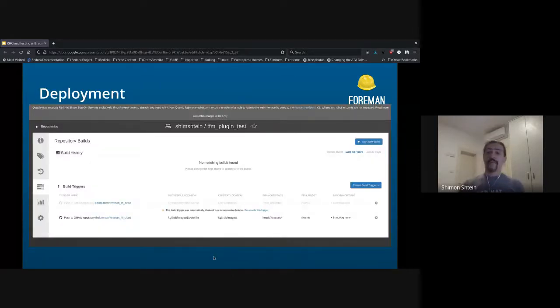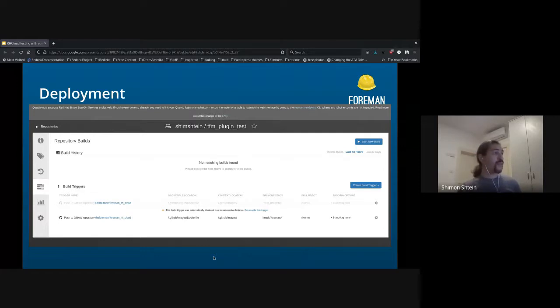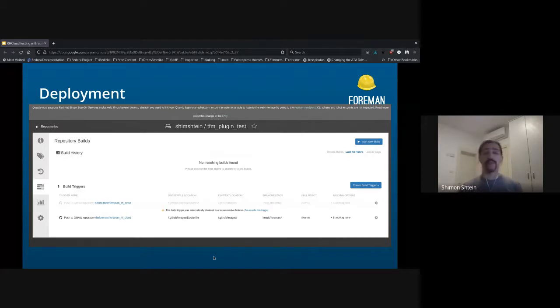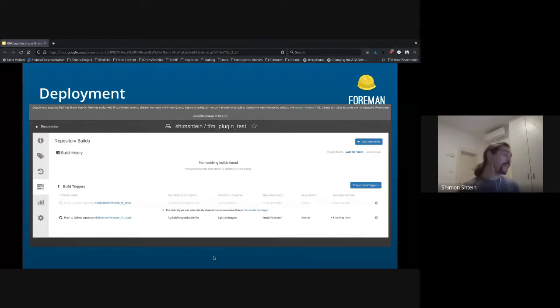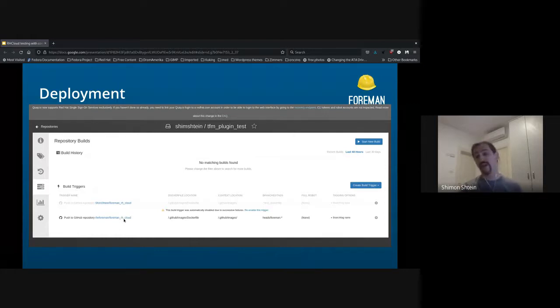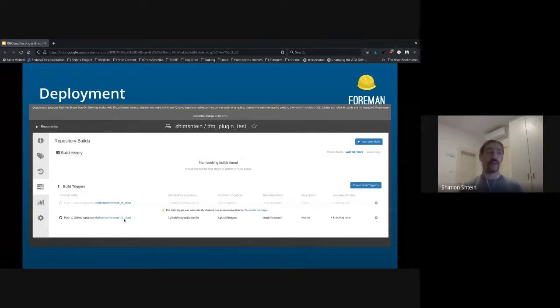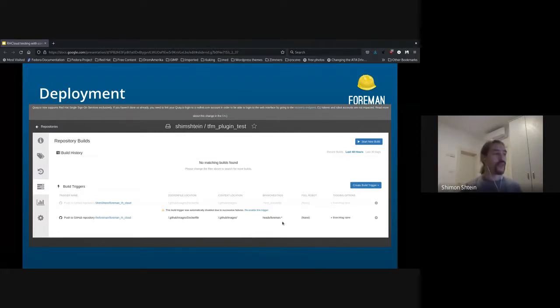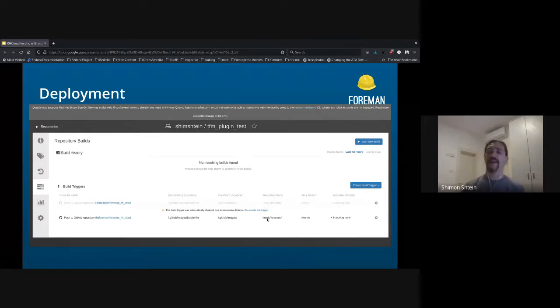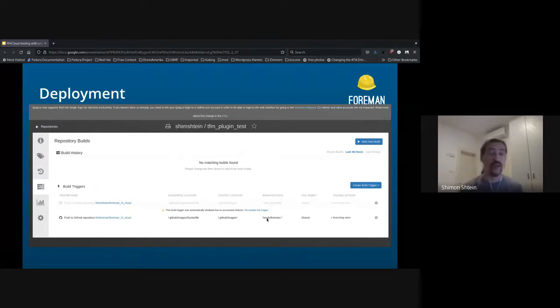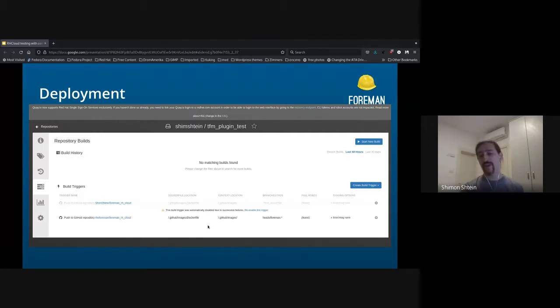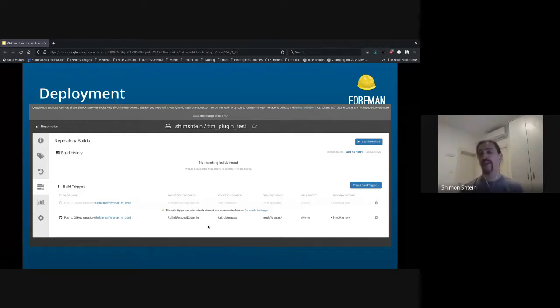So next thing, how do I deploy that container? So I'm using Quay to deploy my container. It actually enables us to have a trigger based on GitHub, so I have a GitHub trigger. Each time I commit to the Foreman branches in the RH cloud, basically those are the versions that I have for each Forman version, it will rebuild the testing image, so I will have that one up to date, always up to date.